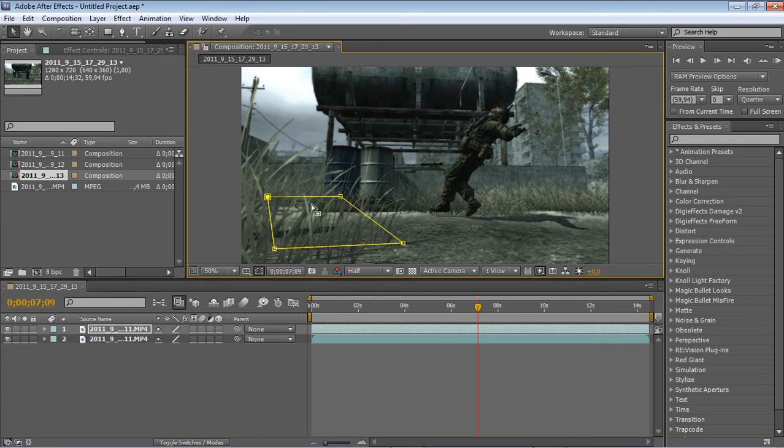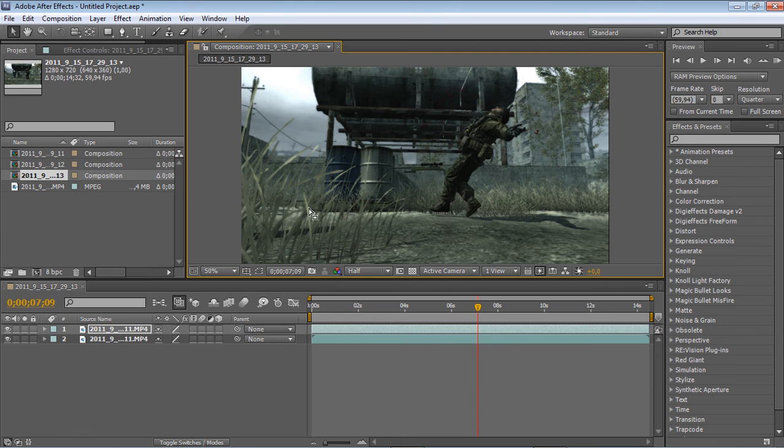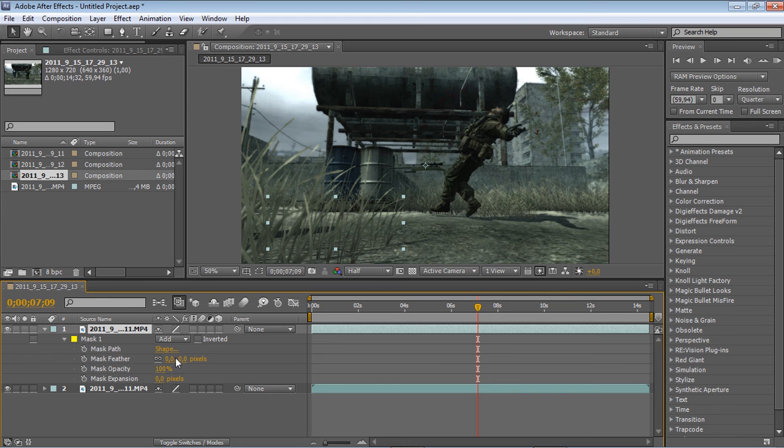But if we click back this mask, you see a harsh line here. You can click M on your keyboard and put the mask feather to about 35%.